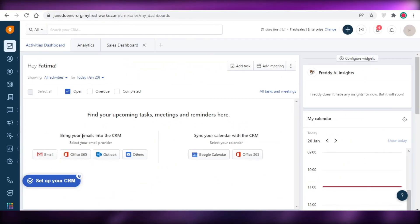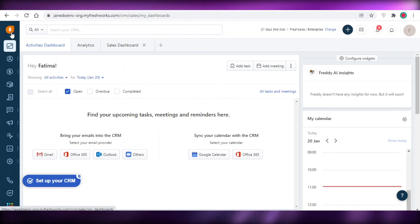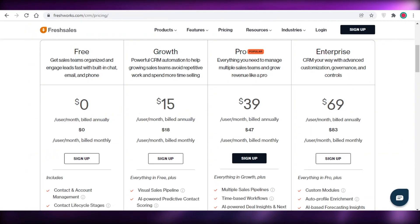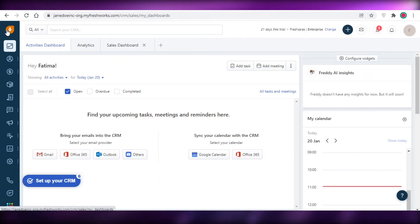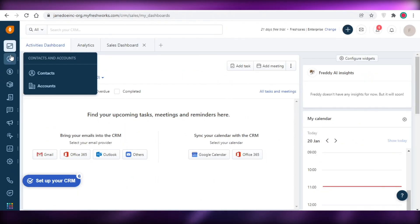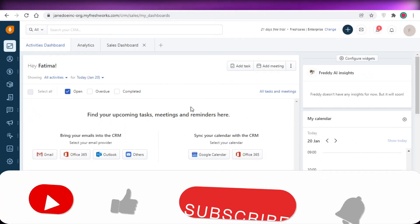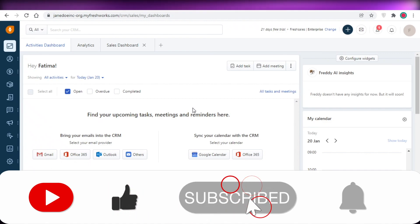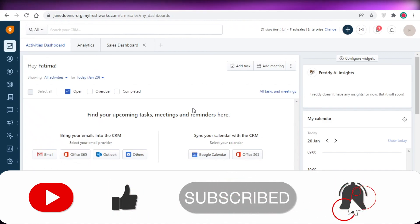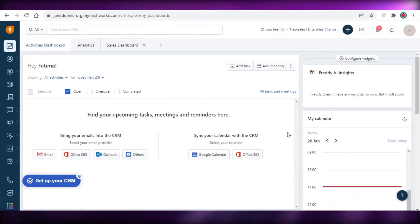In general, FreshSales is pretty decently priced and all their plans are great. If you really need a powerful CRM tool, FreshSales is definitely something you should consider. I hope you guys found this video helpful and are now able to use the FreshSales platform. Make sure to leave a like, subscribe to the channel, and I'll catch you guys in the next video.